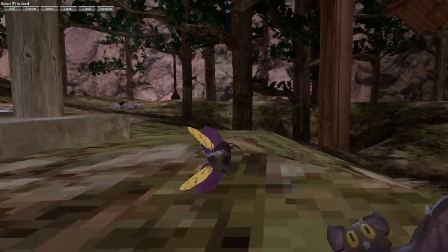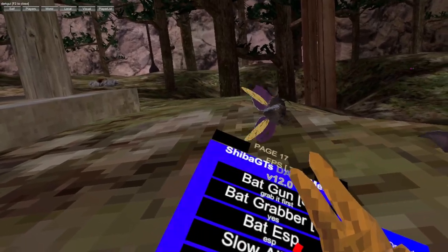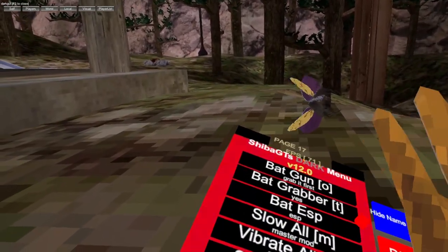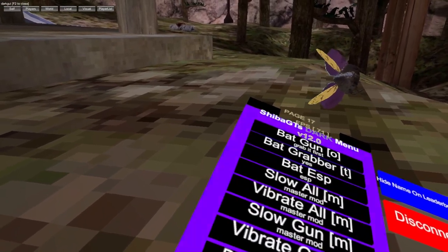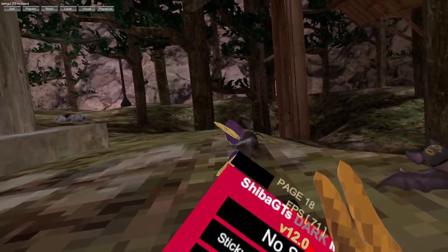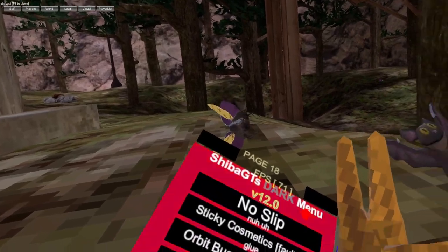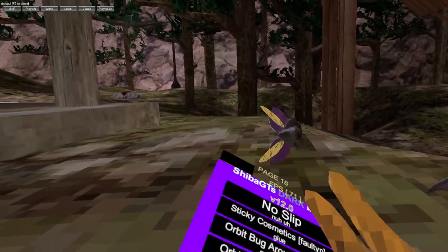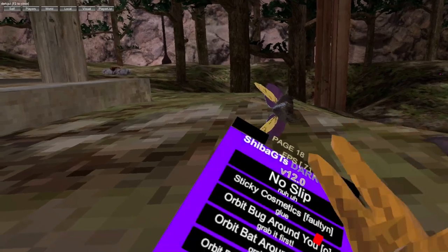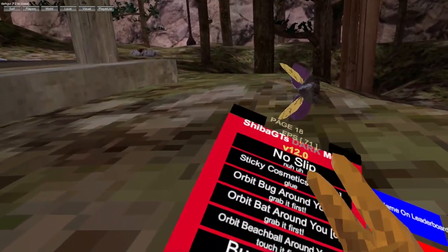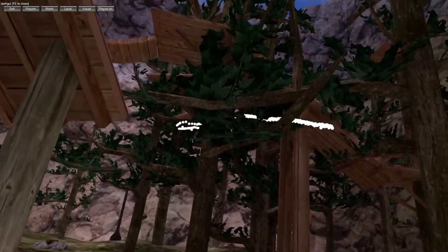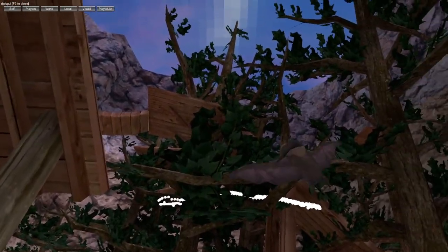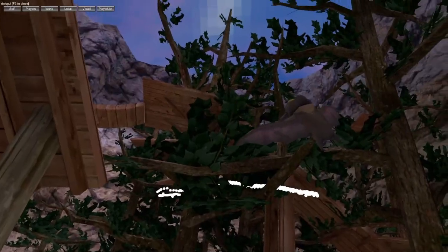Bat grabber, bat ESP. Slow all, vibrate all, slow gun, vibrate gun, balloon hit gun, control water balloons, no slip so you don't slip. Sticky cosmetics sometimes work sometimes it doesn't. Beach ball, bat, and bug can orbit around you. Bug halo, bat halo - as you can see it's going around me. Beach ball halo.